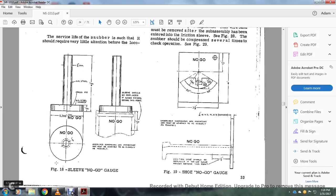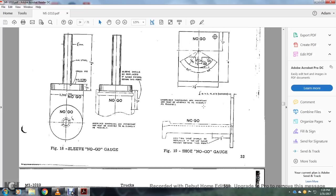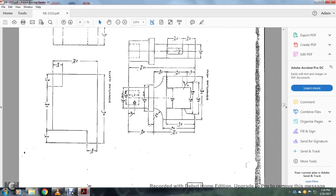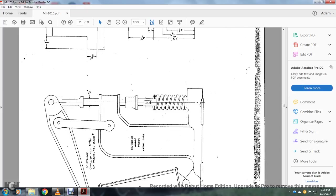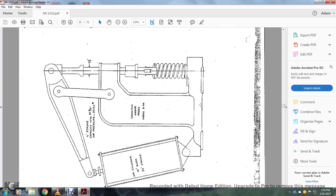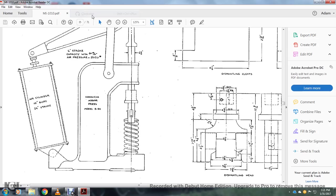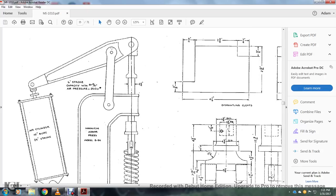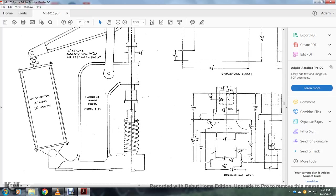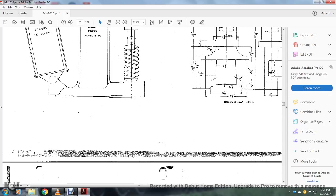Alright, this is your figure 18 sleeve or no-go gauge. It's basically a little piston compressor thing. Your shoe no-go gauge shows where you have your dismantling cleats, your dismantling head, a six-stroke capacity air pressure air cylinder, 10-inch bore, 24-stroke carton, or an urban press model number.